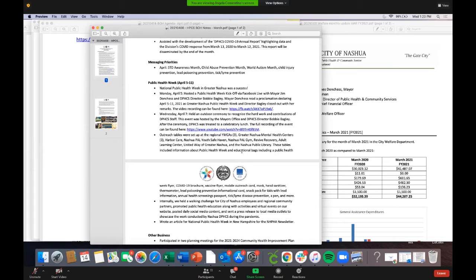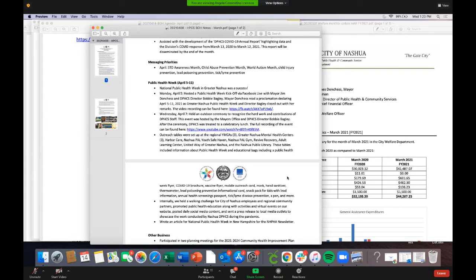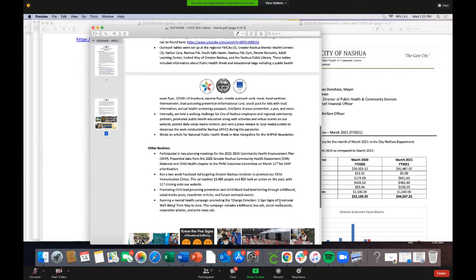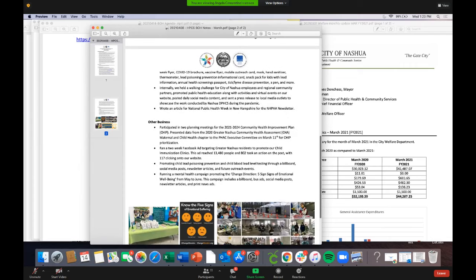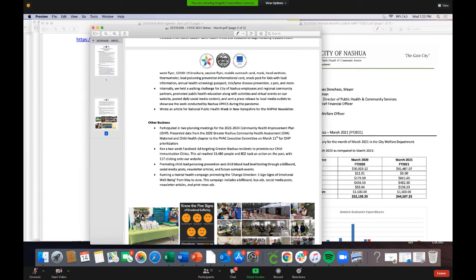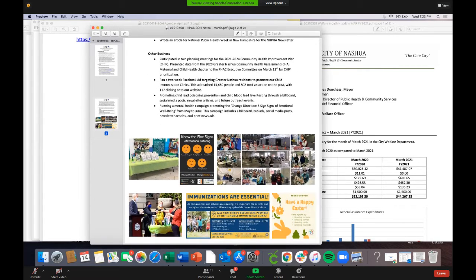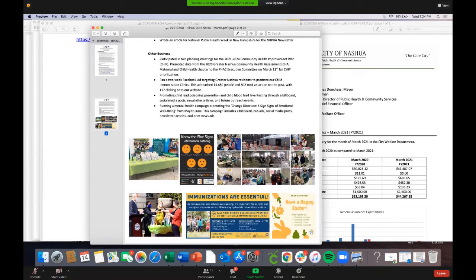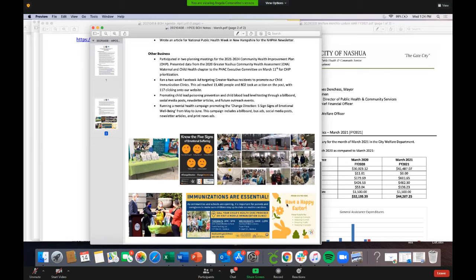Outreach tables were available throughout the week at the Mental Health Center, Harbor Care, Nashville PAL, Revive, the Adult Learning Center, the United Way, and the Public Library with giveaways and public health information. Nicole also wrote an article for the New Hampshire Public Health Association newsletter on public health week. She works on the community health improvement plan and community health assessment. She worked on a Facebook ad to promote child immunization clinics and is promoting child lead poisoning prevention and blood lead level testing. She's running a mental health campaign, Change Direction: Five Signs of Emotional Wellbeing, from May to June.